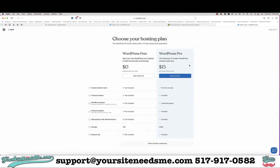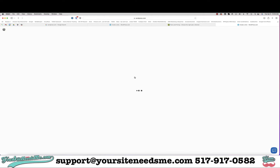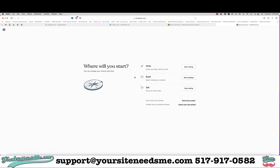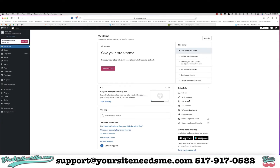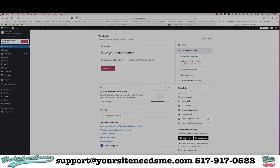I'm going to choose my domain later. I'm going to choose the free account, and then I'm just going to click on 'Start from Scratch'. And that's it — that's how you create a WordPress account.